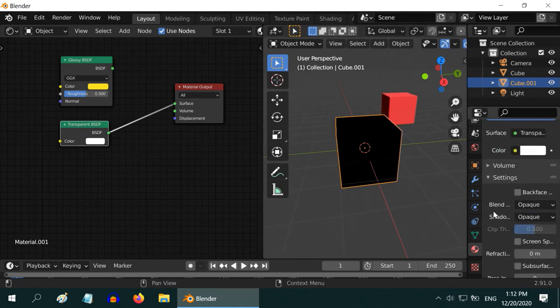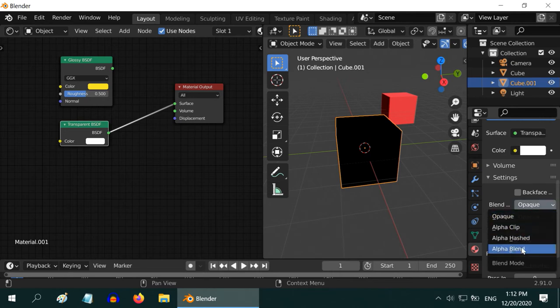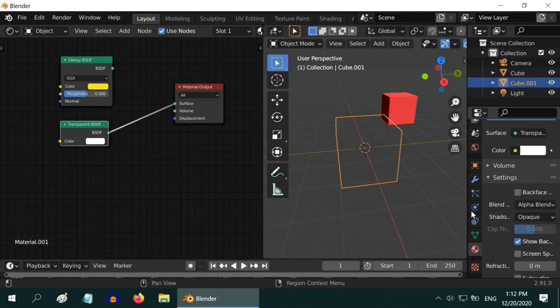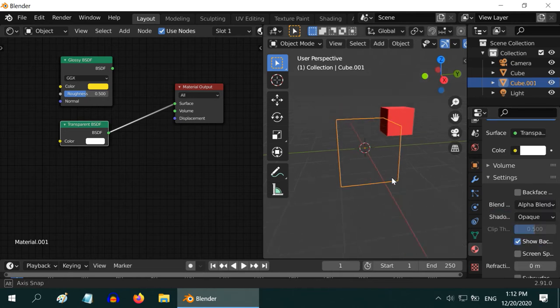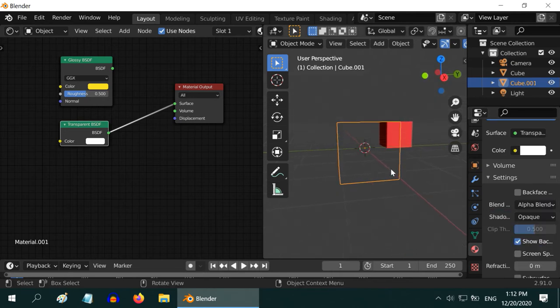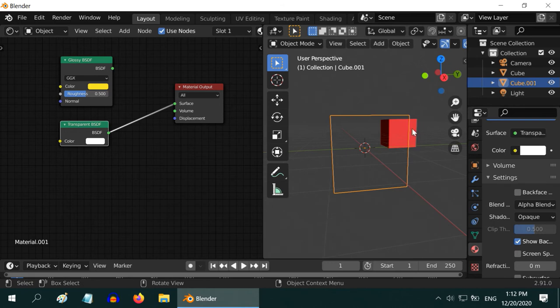We need to change the blend type and its properties from opaque to alpha blend. See, our object is now really transparent and invisible.